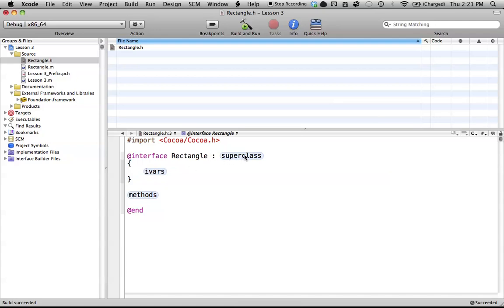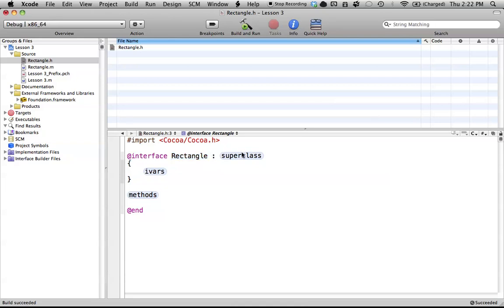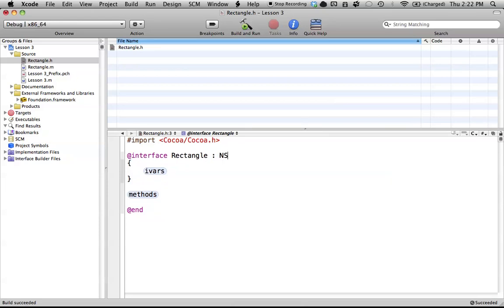Next on our list here is this thing called the super class, which simply means a class that might be above our rectangle class. So for example, our rectangle might belong to the class of shapes, since shapes kind of encompasses a bunch of different shapes. So we might want to borrow information from a shapes class.